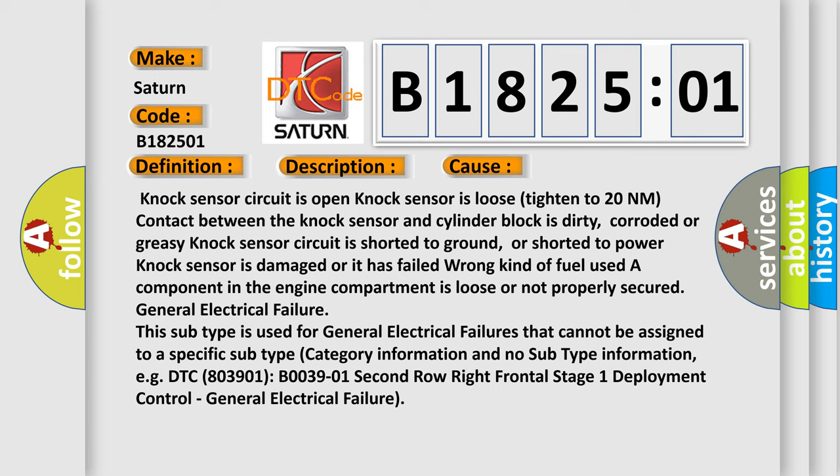This subtype is used for general electrical failures that cannot be assigned to a specific subtype category information and no subtype information. For example, DTC 803901 B003901 second row right frontal stage 1 deployment control, general electrical failure.